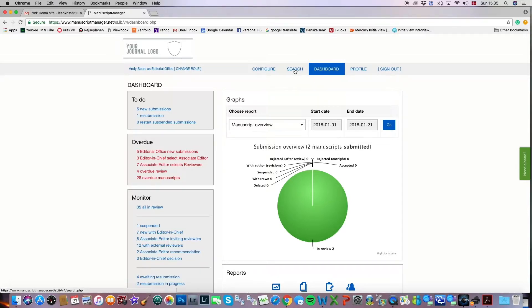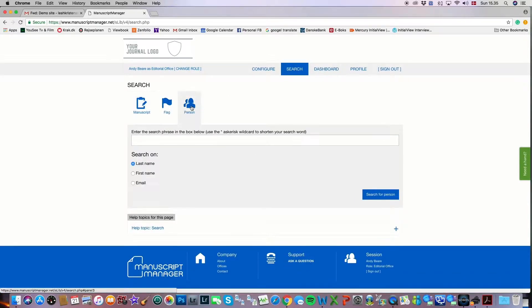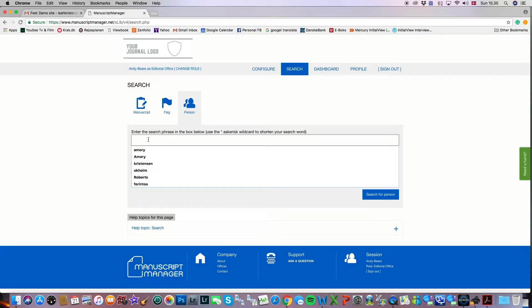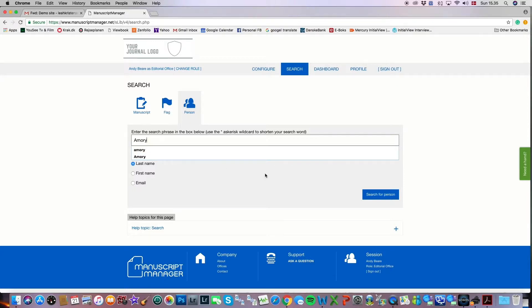You would then go to the search mechanism in the editorial office, click person, and search on either the last name, the first name, or the email. In this case, I'll choose Arthur Amory, who I know is an editor in our demo here today, and I'll click search.